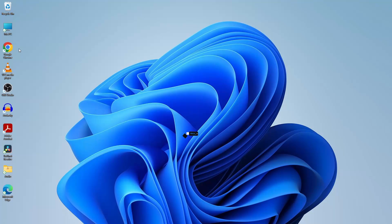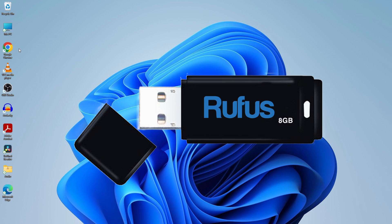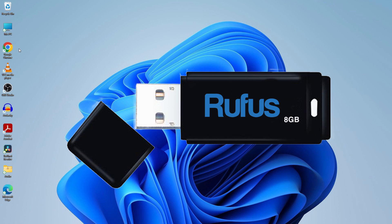Firstly, ensure you have a USB flash drive with a minimum of 8GB storage in NTFS file format.